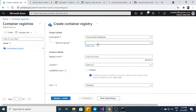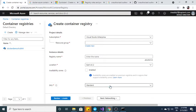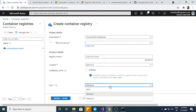It basically asks for the resource group, which resource group you want to create, after that you have to give a name and after that you need to specify the type of SKU, for example basic or standard or premium.